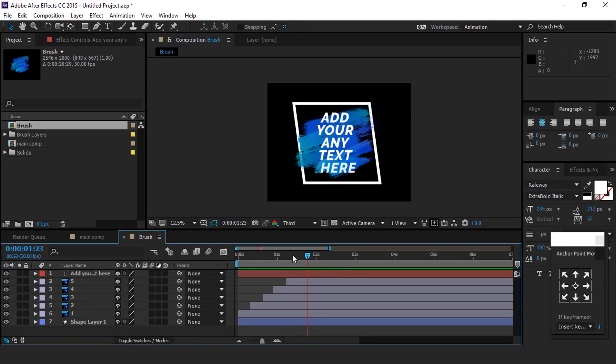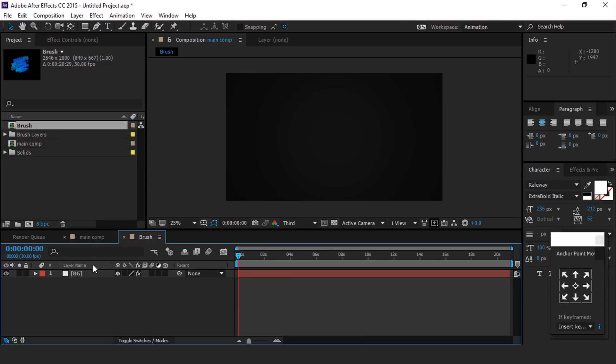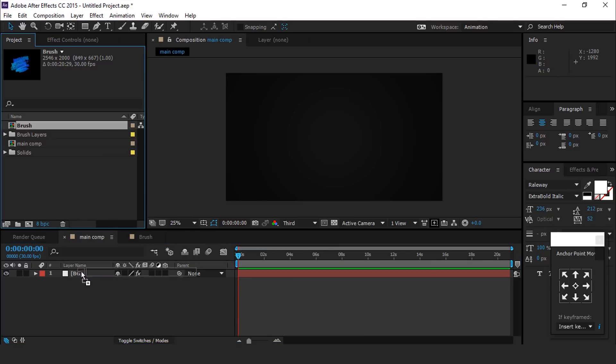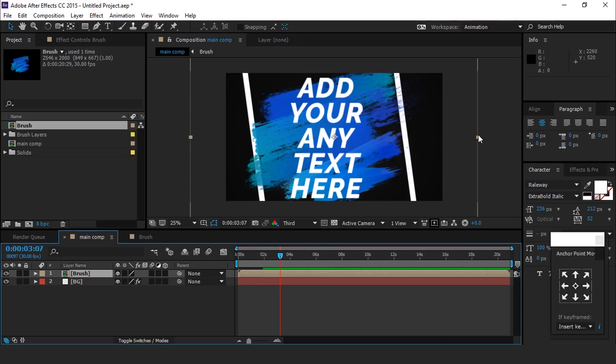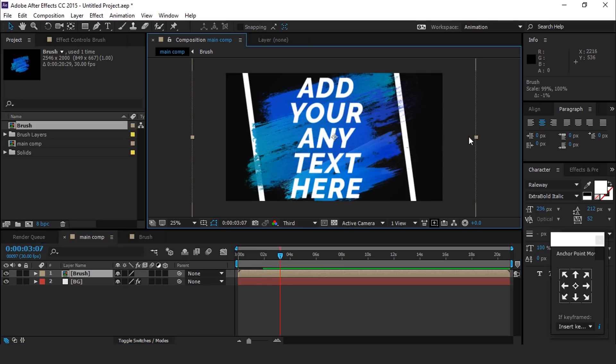Move your keyframe on start. Then go to main comp and drag brush comp into the timeline. Resize it if required.